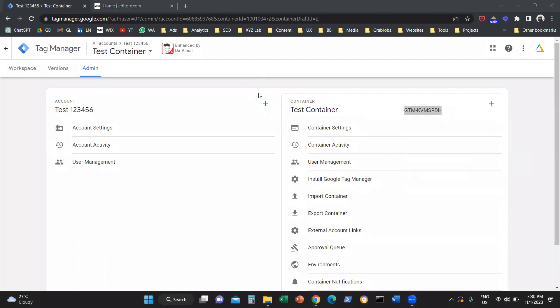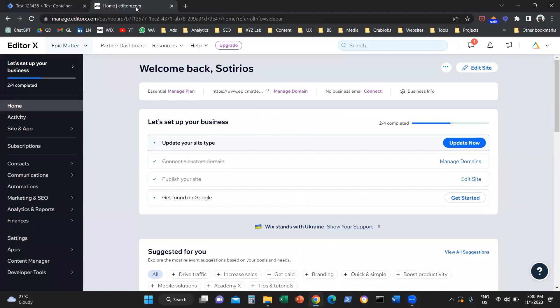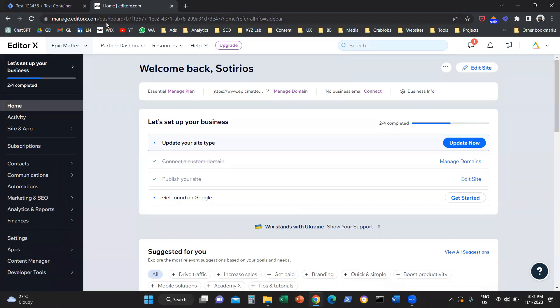Once you do that, the next step is you are going to access your Wix dashboard. So you are going to go to manage.editorx.com/dashboard. For the new version or the old version of Wix, everything works exactly the same.